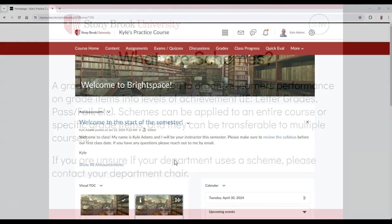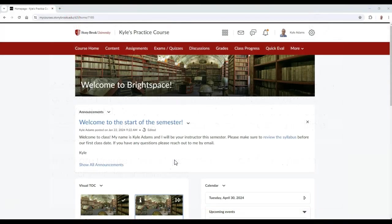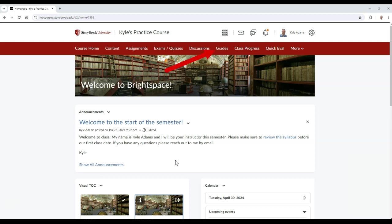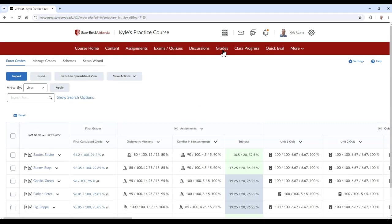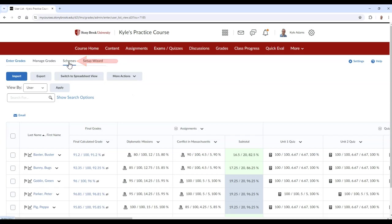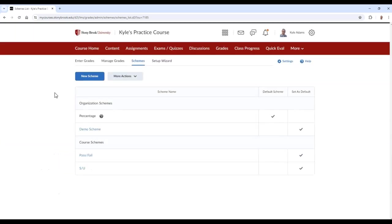To create a scheme, follow these steps. Go to your gradebook, then select Schemes. From here, select New Scheme.